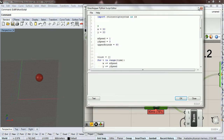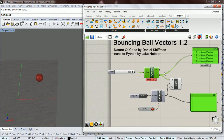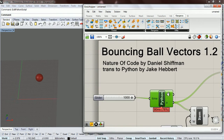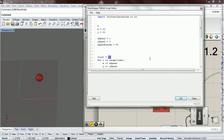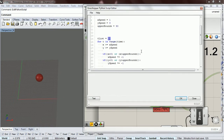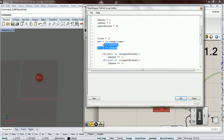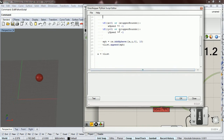This is just the setup we had from the last one — the bouncing ball without vectors. We're going to go in and change this. I'll leave the basic framework because we'll be using that framework, but we're going to change the syntax of it.